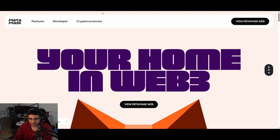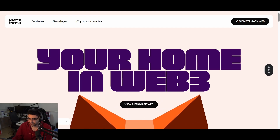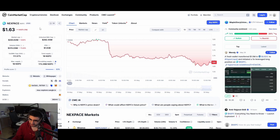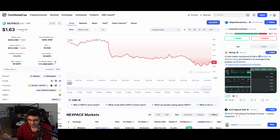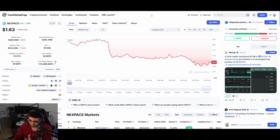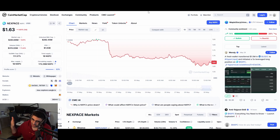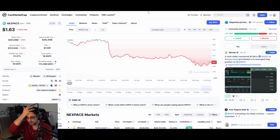After you have a MetaMask wallet, we need to buy cryptocurrency. Specifically, we need NXPC — that's the MapleStory currency, the crypto token. You can see it's trading at $1.63 per token, so 10 tokens would be $16.30. The price fluctuates every second. How you get money into your MetaMask wallet depends on where you live.